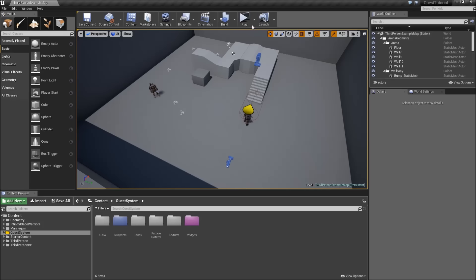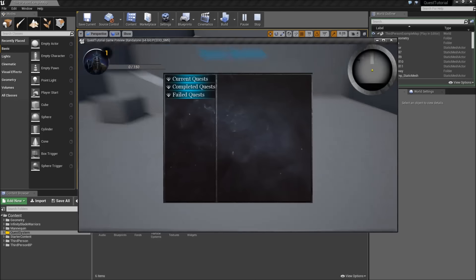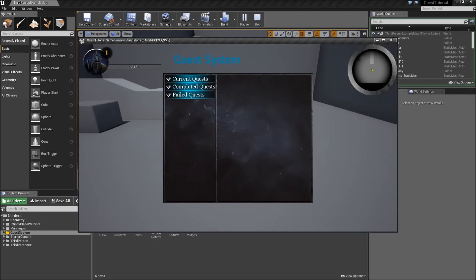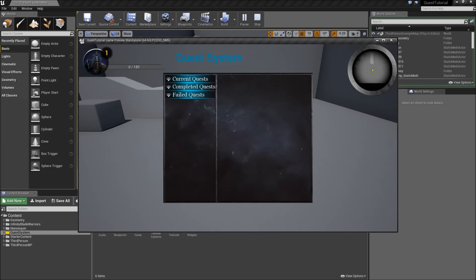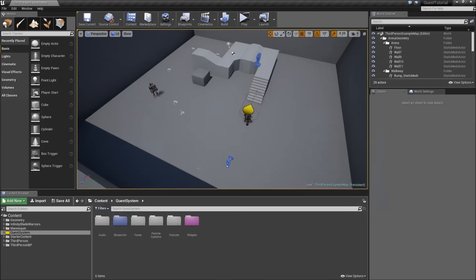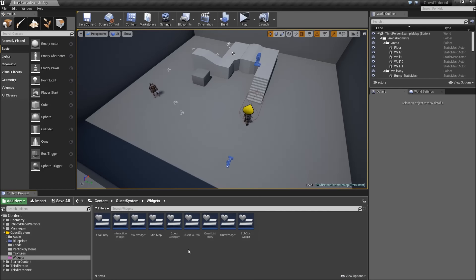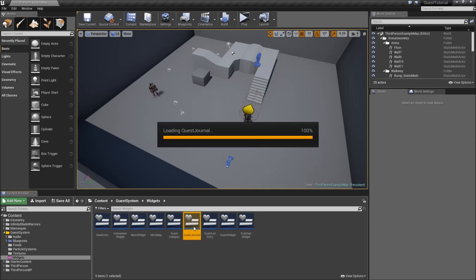Hello and welcome back to another episode of the quest system series. In the last video we set up parts of our journal widget by adding our three categories: current, completed, and failed quest. Today we're going to wrap up the design of our journal widget by adding the right side of it — all the details of the quest that we have selected. Let's exit play mode, go to our widgets, and open up the quest journal.